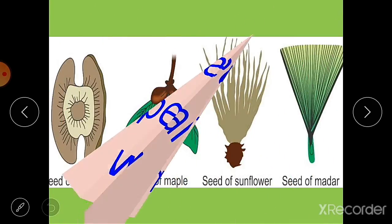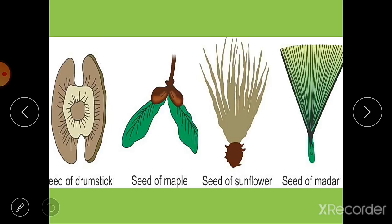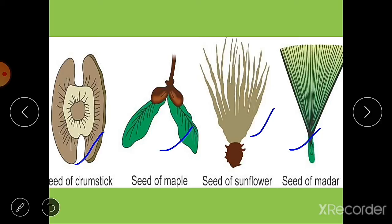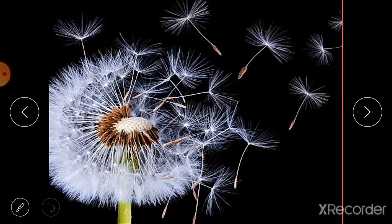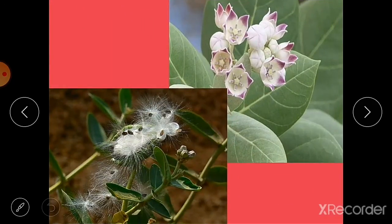First, seed dispersal by wind. Here you can see seeds of drumstick, maple, sunflower, and madar. In some plants like thistle, the seeds are very light and have a parachute-like structure. These structures help seeds float in air and they are dispersed by wind. This is dandelion — its seeds are very light, with special structures that let them blow with the wind. The madar plant, also called aak, has seeds with hair-like structures that carry them with the wind.